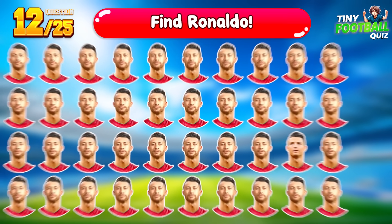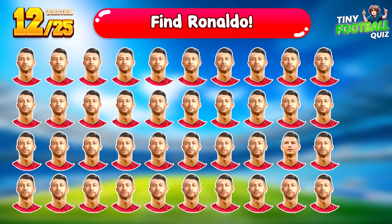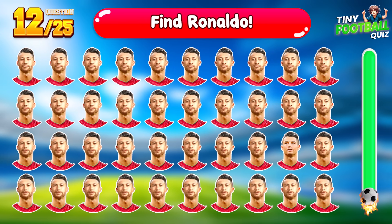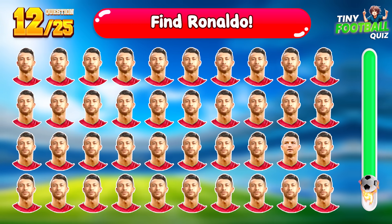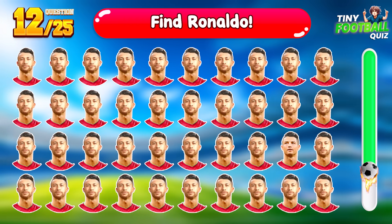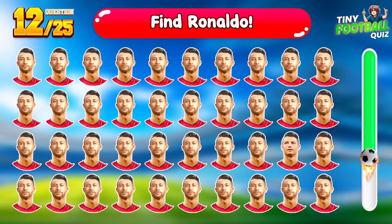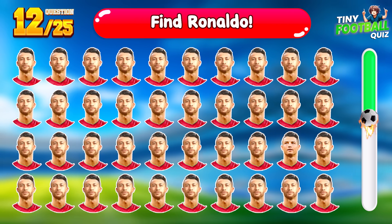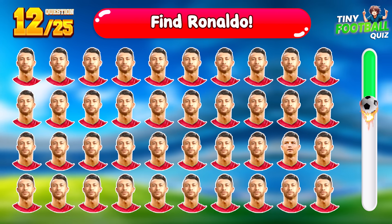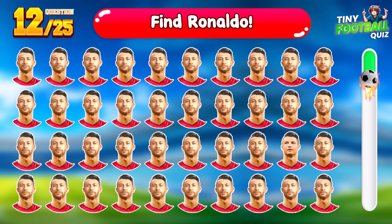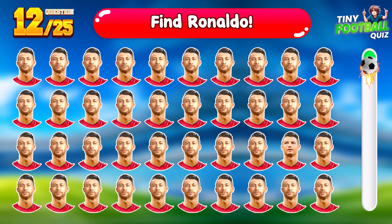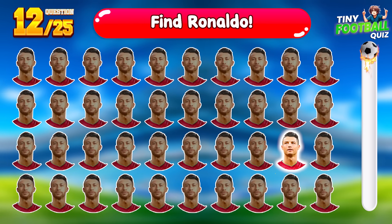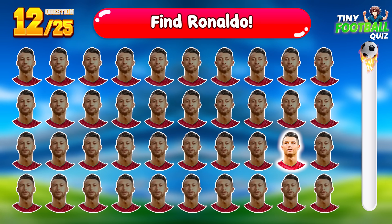Question 12. Test your observation skills — find where Ronaldo is positioned. There he is! Did you find him?